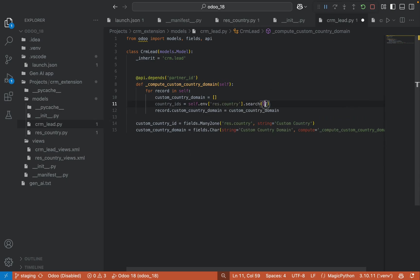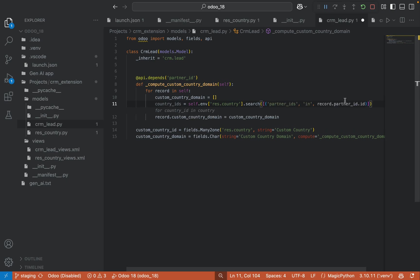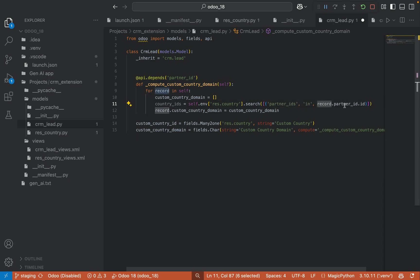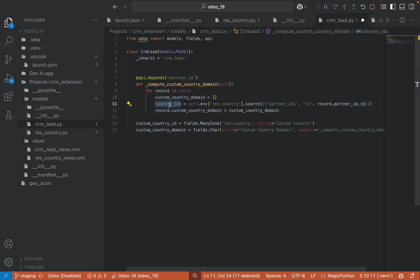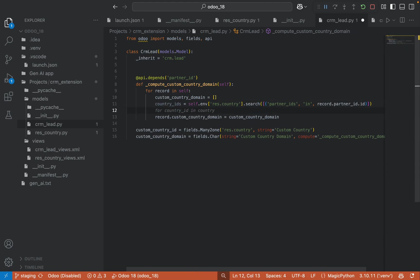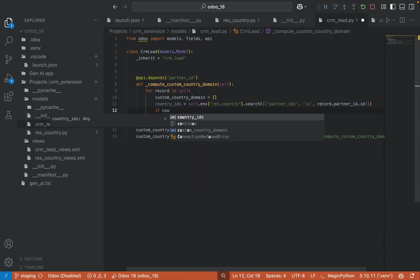In the res.country, I want to search the partner ID is in record.partner_id.id, which means the selected partner ID. Based on the selected partner ID, I am fetching this res.country. And if the countries are there, if country IDs are there,